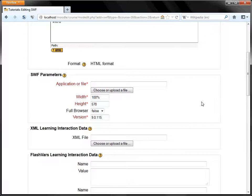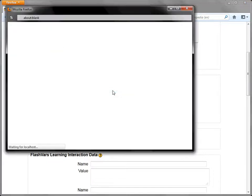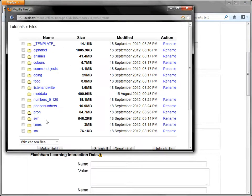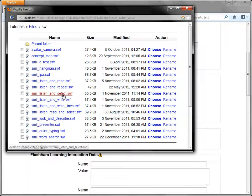Okay so let's deploy it. First you need to choose the correct application or file which is in the Moodle course files directory and I keep them in the SWF folder here and you can see SMILL Listen and Select.